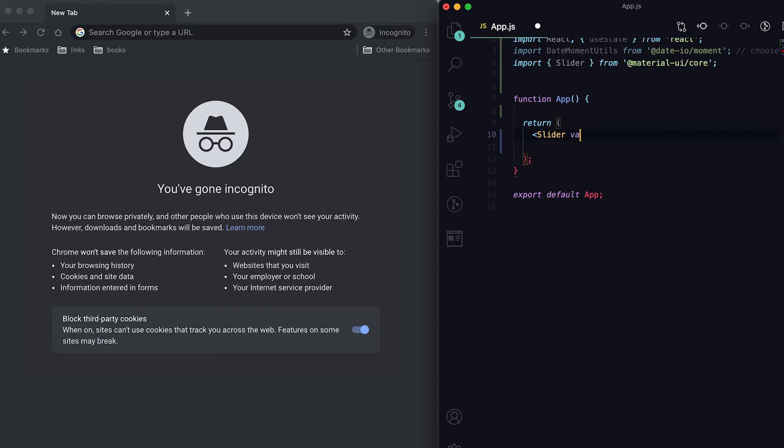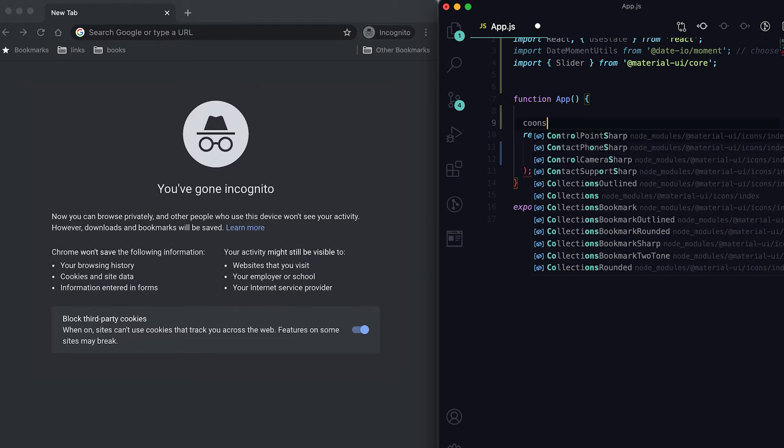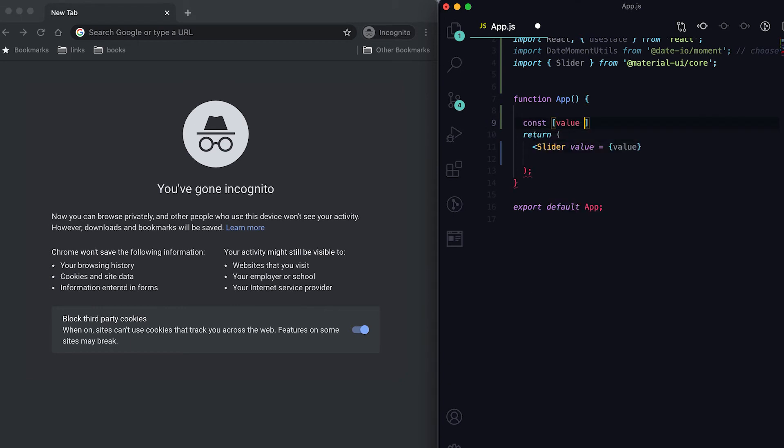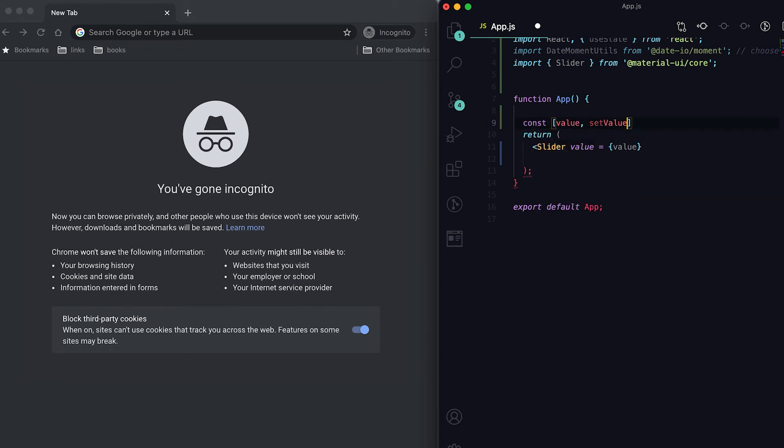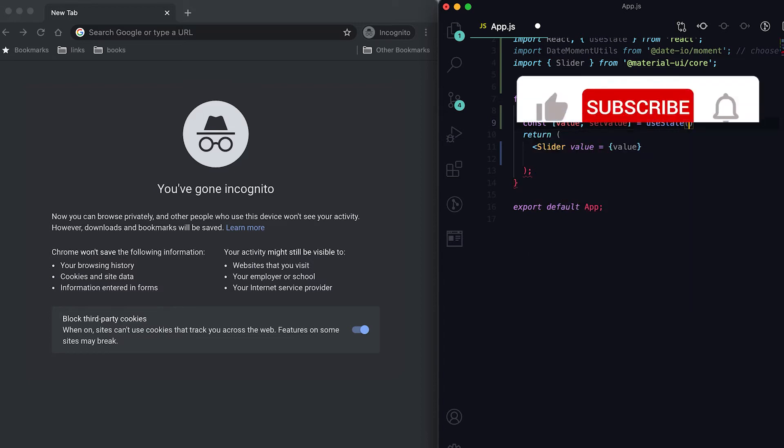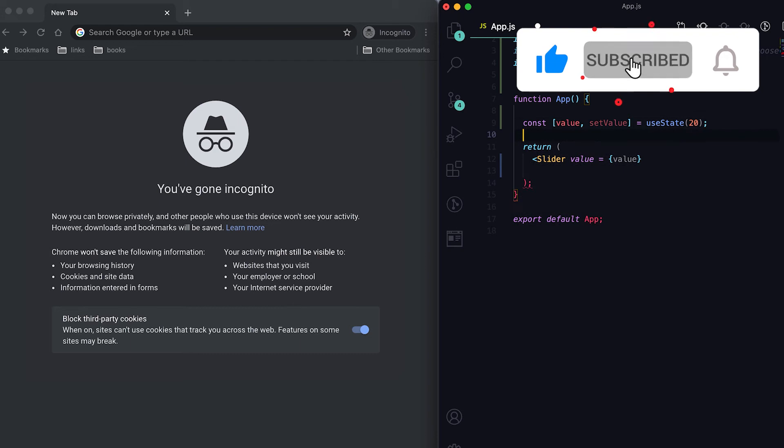Suppose the value is value. Let me create one variable here - value, setValue. I'm gonna use this useState hook and here I'm gonna give it a value of 20.